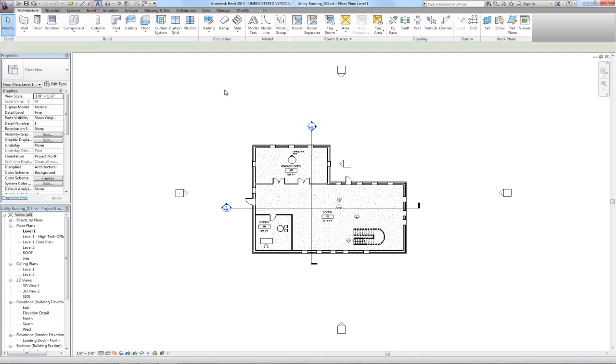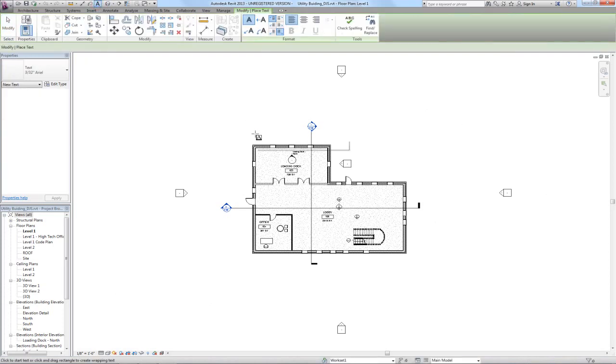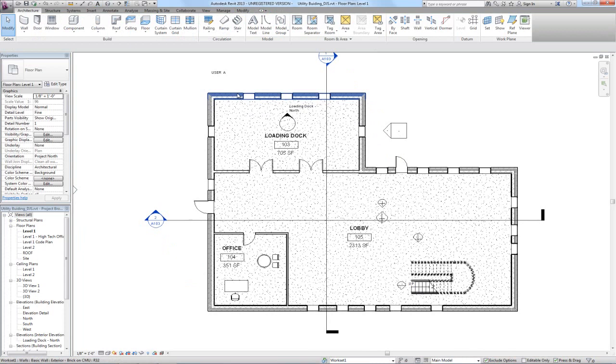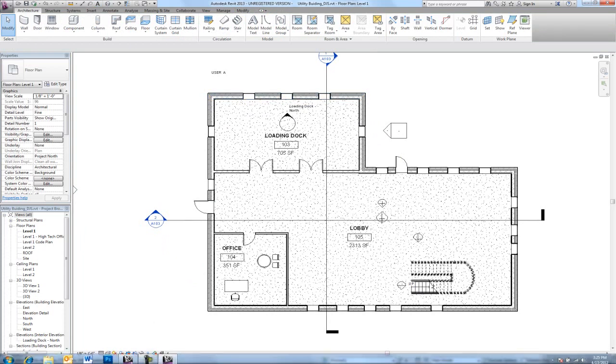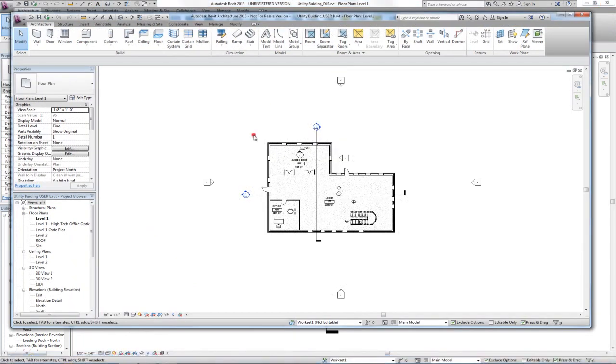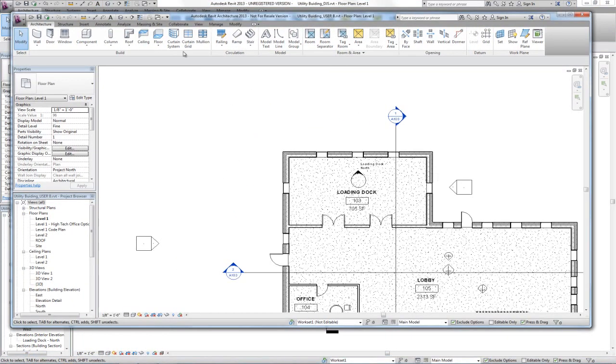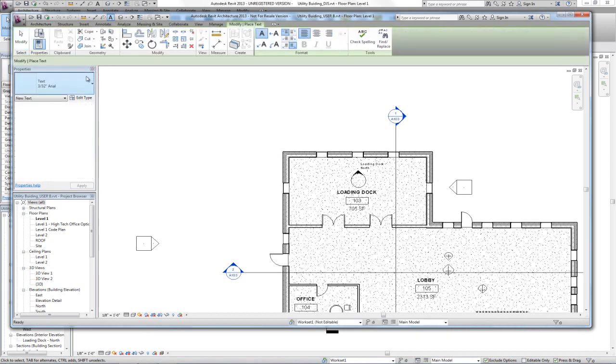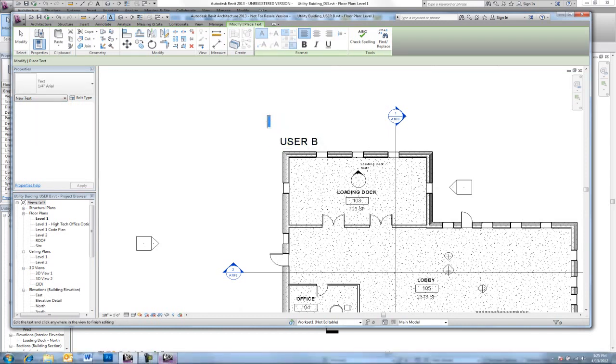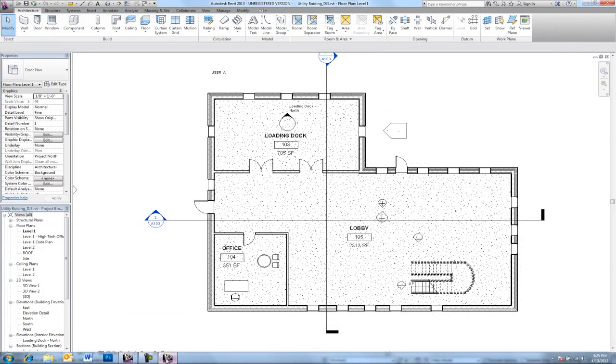So now I have User A and User B. Maybe to help keep that straight, I'll actually just type that up here.